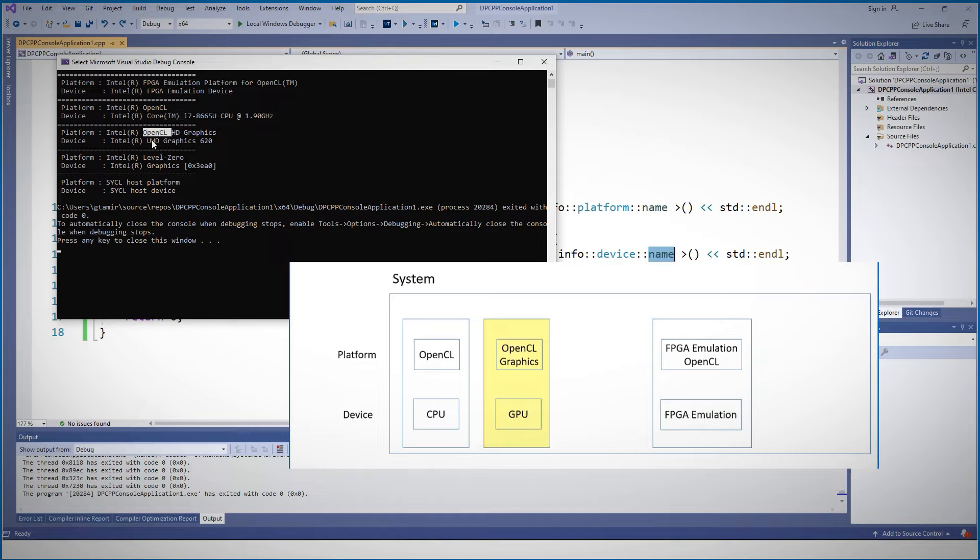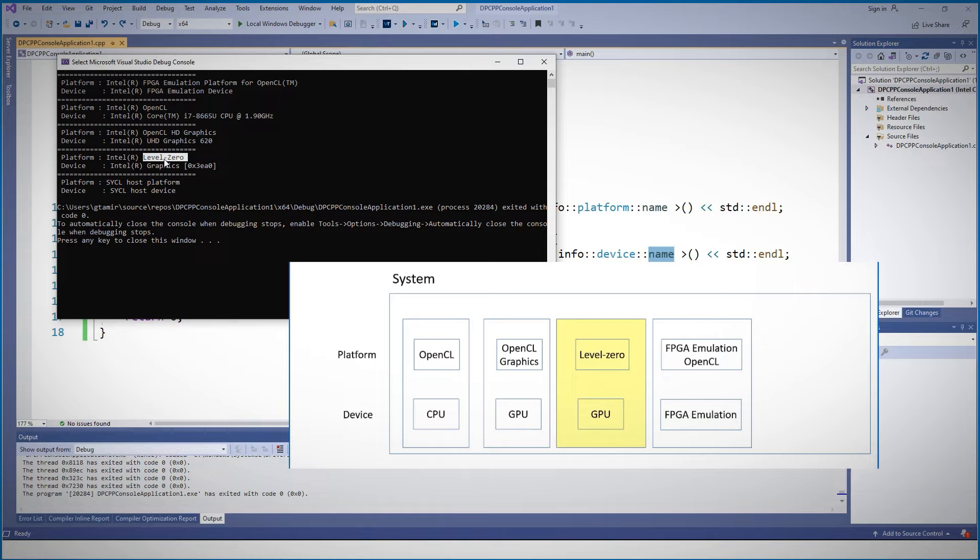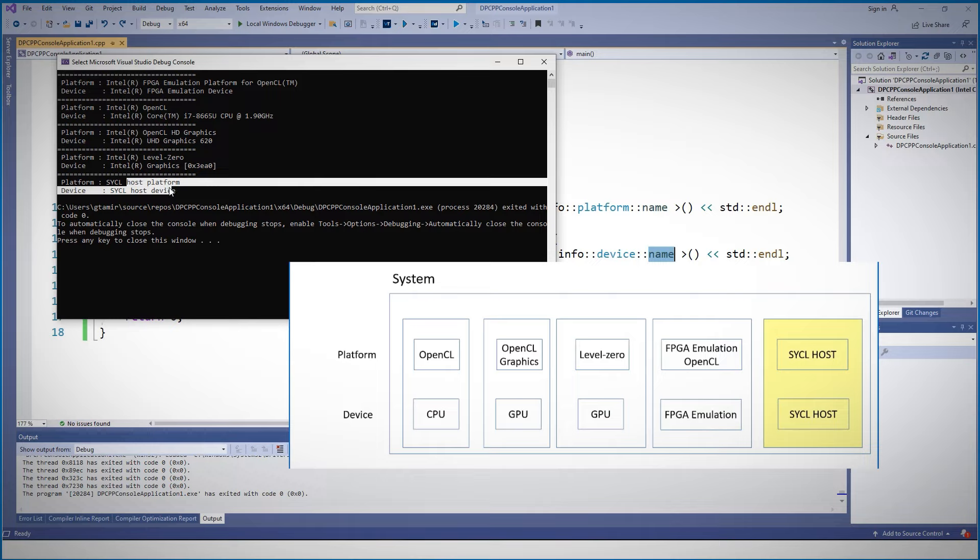This is my i7 CPU. The next platform is an OpenCL HD graphics and the device is my GPU. And here is another platform, the device is the same GPU, I have only one in my laptop, but the backend here is Level Zero. So basically I have two drivers and two ways to approach my GPU, Level Zero or OpenCL in this case.